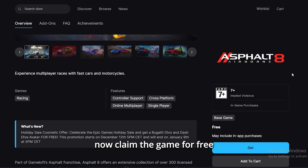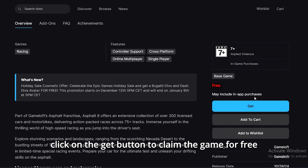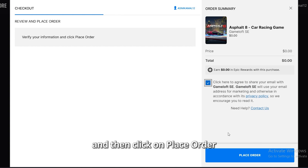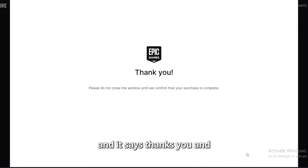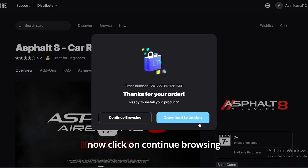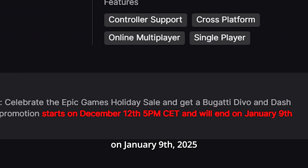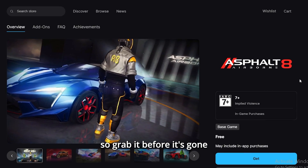If your system meets the recommended requirements, you'll enjoy an even smoother and visually stunning gaming experience. Now, claim the game for free — click on the Get button to claim the game. Agree to the terms and then click Place Order. Confirm your purchase is complete, then click Continue Browsing. This adds it to your library. Remember, this deal expires on January 9th, 2025, so grab it before it's gone.